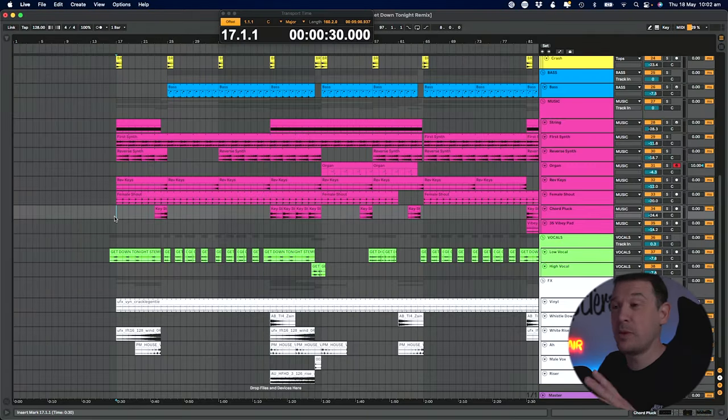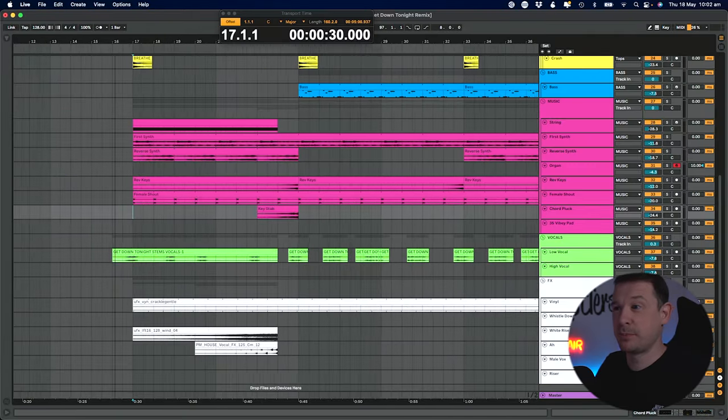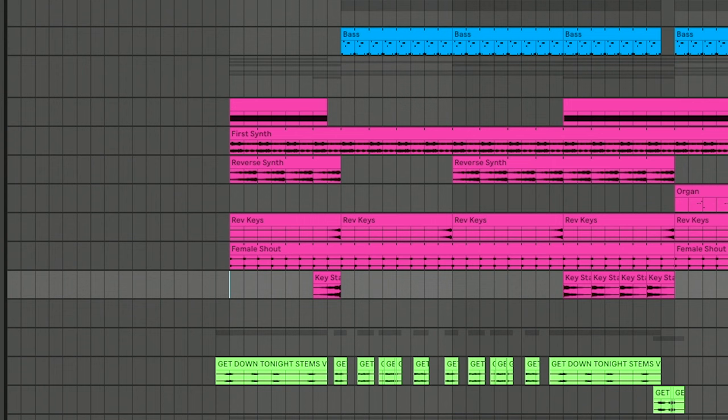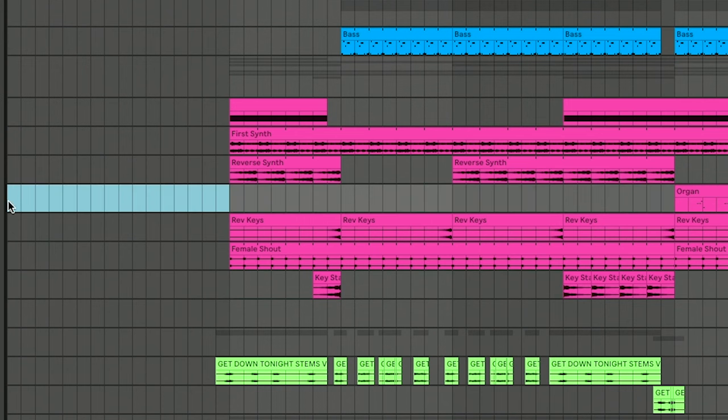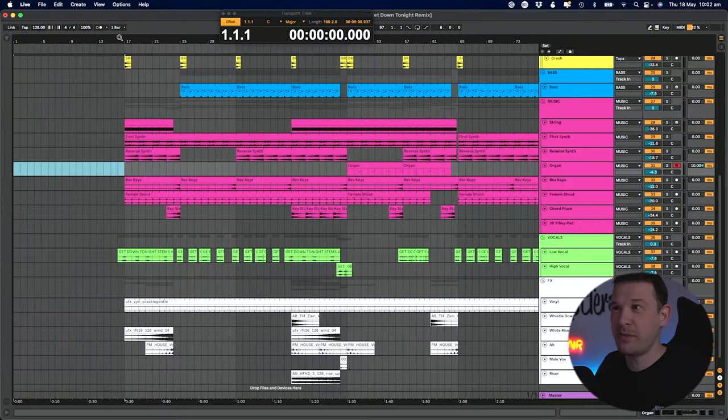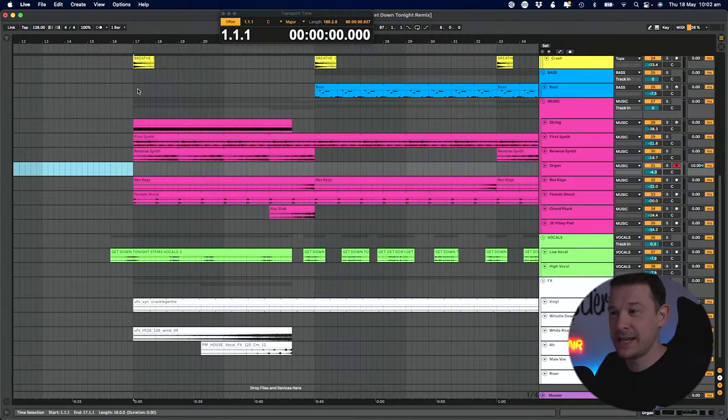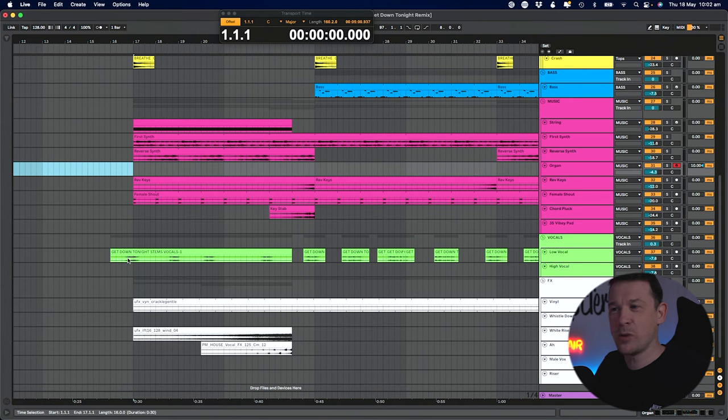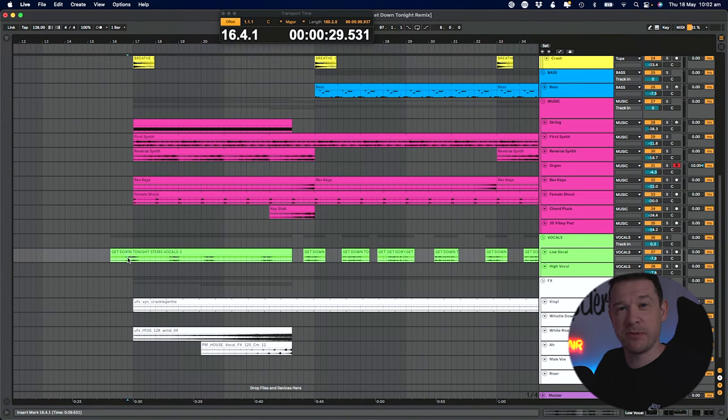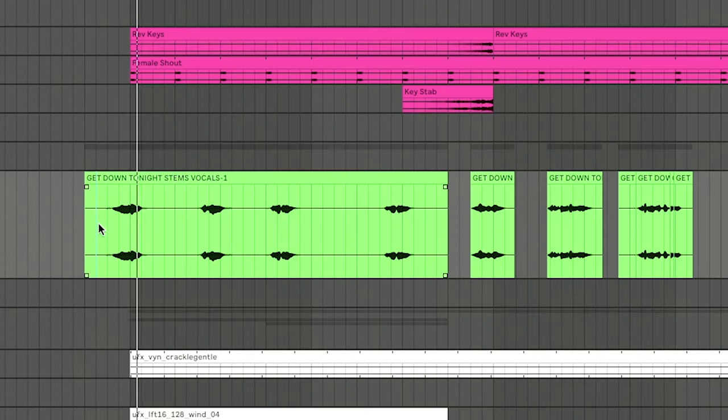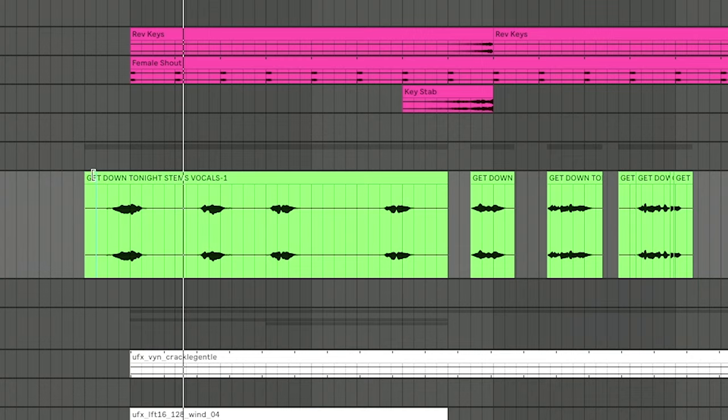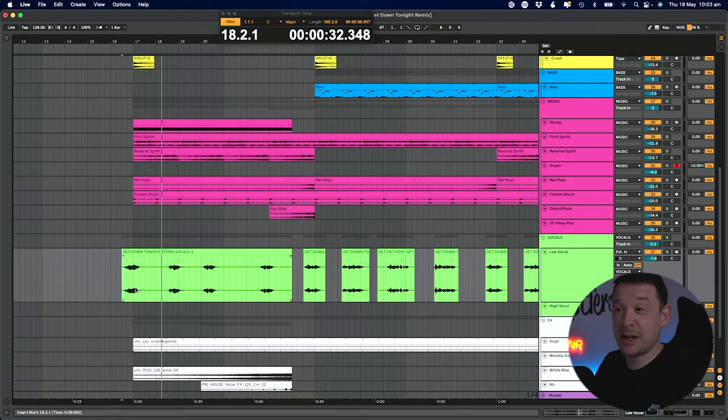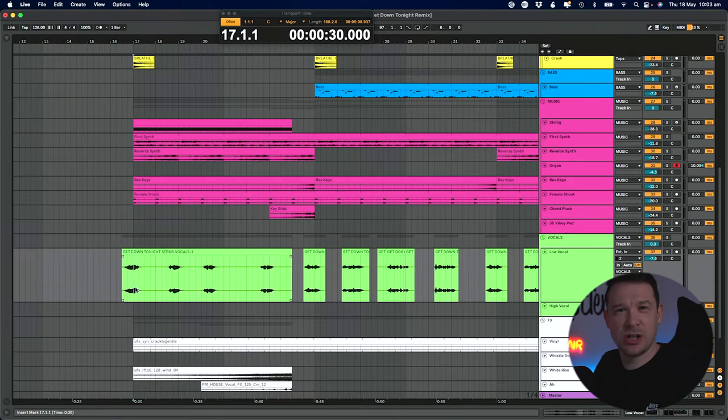I've gone ahead and removed the first 16 bars of this project. What I could have done is just deleted the time within here. However, what you can see is this vocal starts before the bar. I don't really want to start this right here because it will just chop the vocal off.